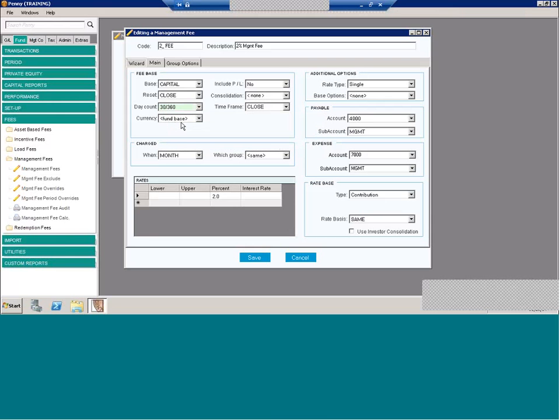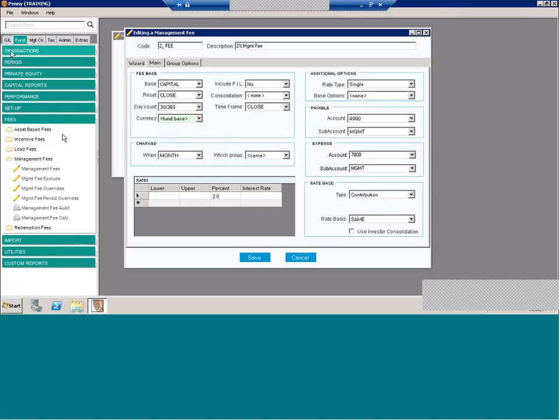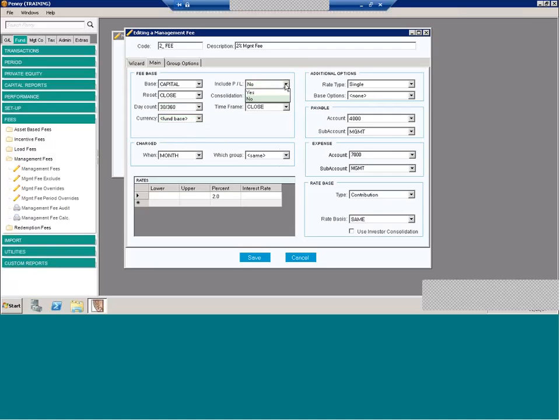So I would definitely check out the help file as well if you're looking for specific examples of these calculations. You have currency. Normally, you can calculate whatever the fund base is, but you do have other options. And the currencies listed here are what you have set up in your system. So whatever currency you need, you would just set up under the GL tab and then it would appear as a drop down. Include P&L, this is a simple yes or no question. It basically comes down to whether you're going to use opening capital or ending capital.